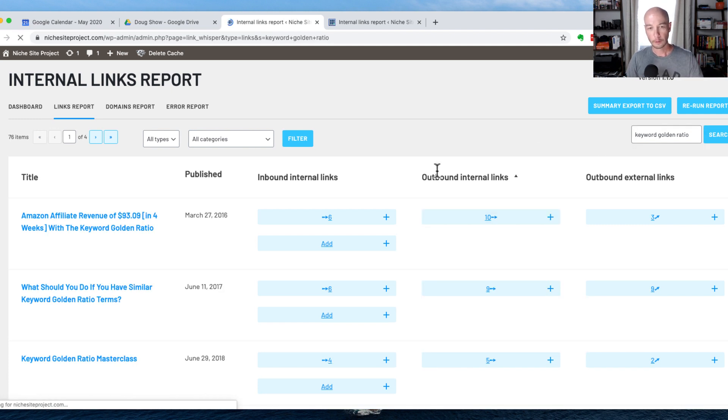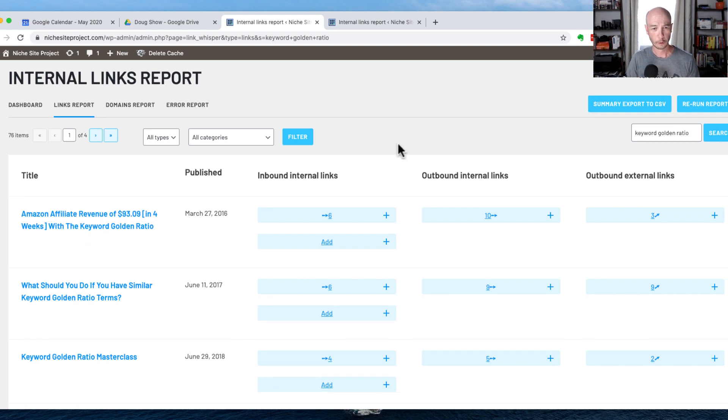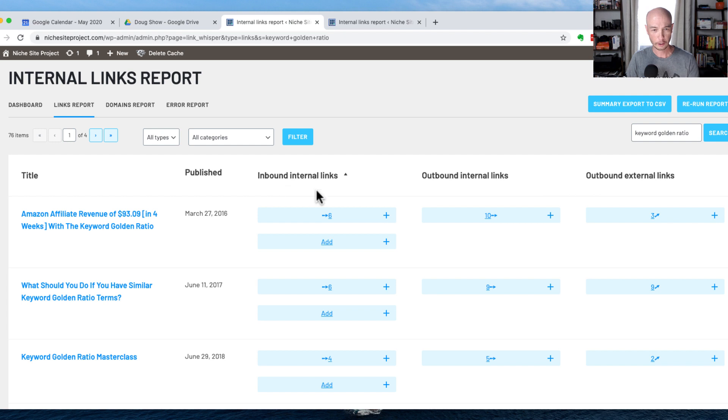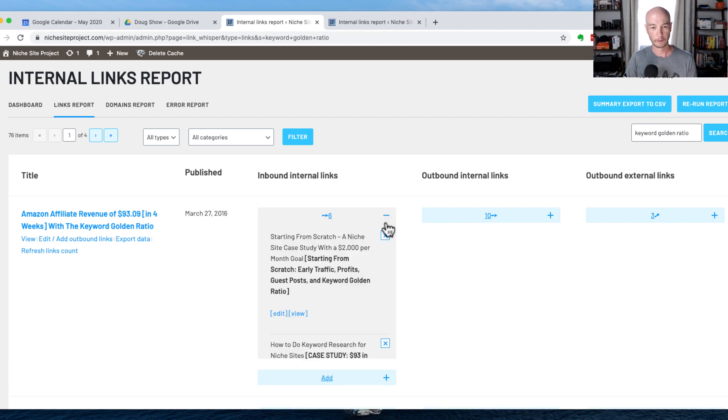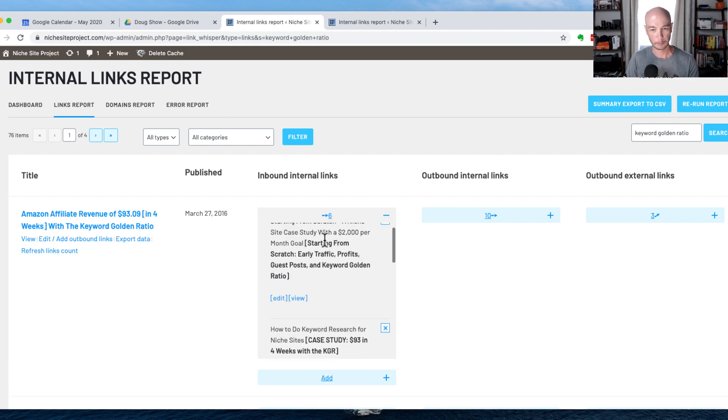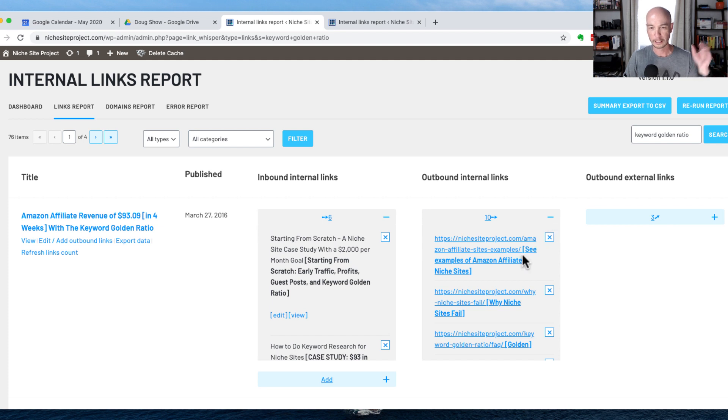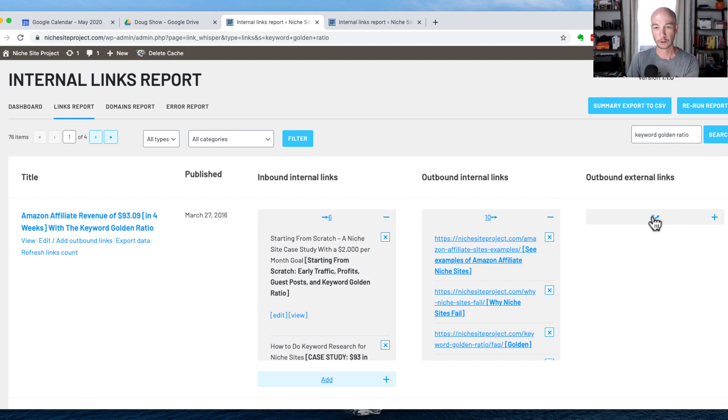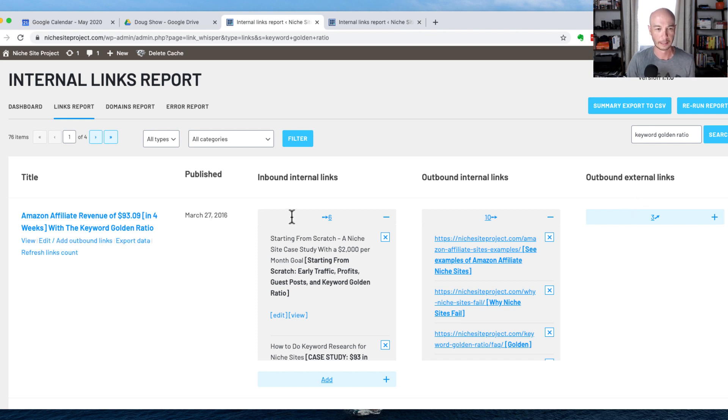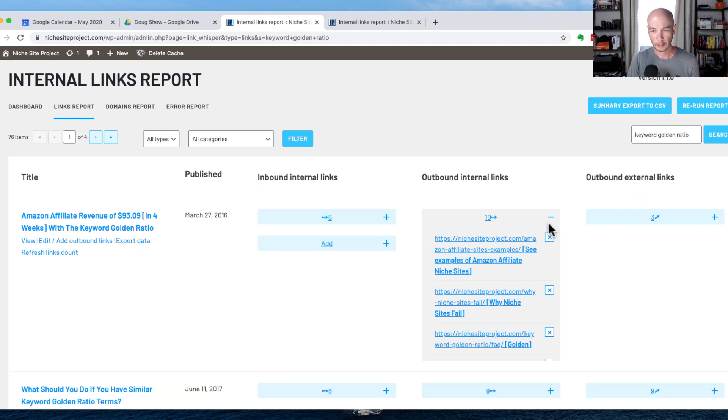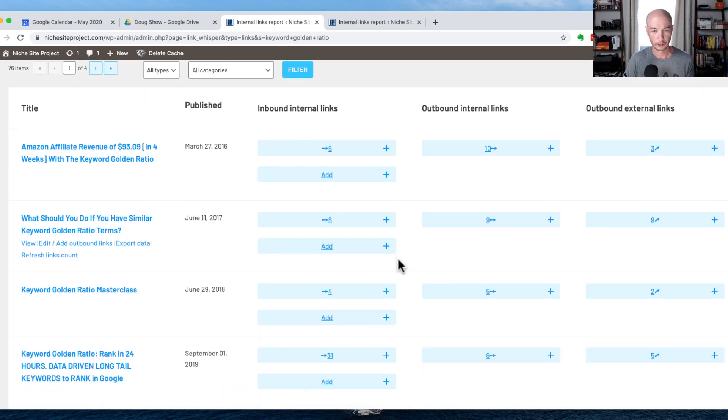So I'm going to show you a couple things really quick, and I'm sort of curious to see how things are going to behave. I'm just going to look for the keyword golden ratio, and that is something that I can build links to throughout the site. I see there are a few posts here, and we can see that there are internal inbound links and outbound internal links. If we click one of these, we could see where those links are coming from. If we click the little plus sign here, we could see where they're going, and there's also outbound external links.